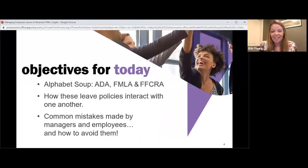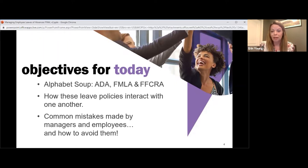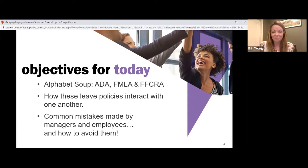Our objectives today: we're going to talk about a lot of federal laws — the ADA, the FMLA, and the newly created FFCRA. A lot of these policies may come into play within your workplaces, but it's important to have a good foundation of what these mean. We want to talk about how these leave policies interact with one another, and how they are applied in a fair, equitable, and consistent manner. We want you to leave today with applicable ways to catch mistakes and be proactive as employers.